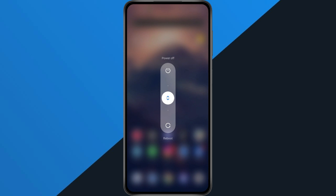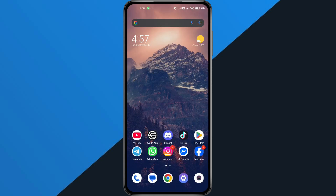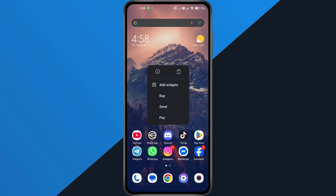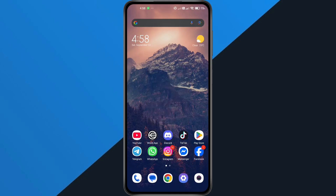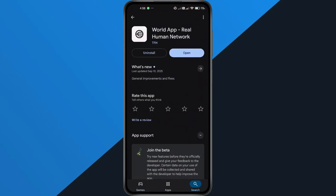If that doesn't work, the next step is to uninstall the WorldApp completely from your device. Go to your app store and download it again. A fresh installation clears old data that might be stuck in the system and often solves the problem.